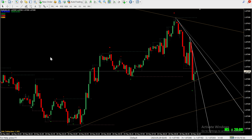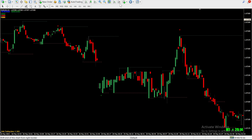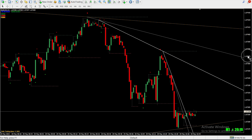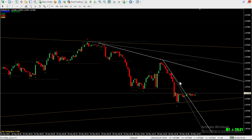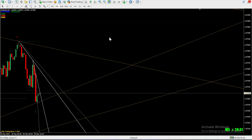Pay attention to the support and resistance levels identified by the second indicator — these levels can provide valuable insights for determining entry and exit points. Utilize the buy and sell signals generated by the final indicator; these signals can help you make informed decisions on when to enter or exit a trade. Remember, while this indicator simplifies the trading process, it's still crucial to practice risk management and consider other relevant factors such as market trends, news events, and overall market conditions.